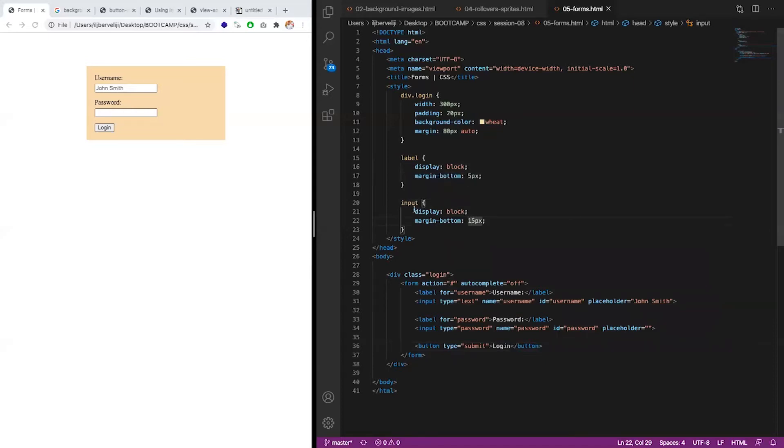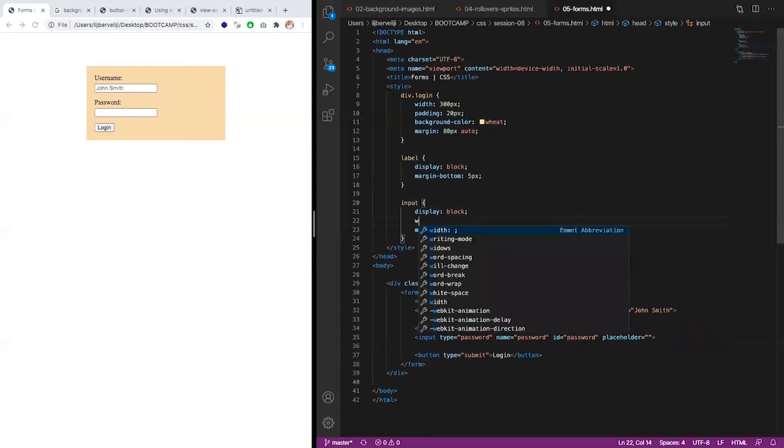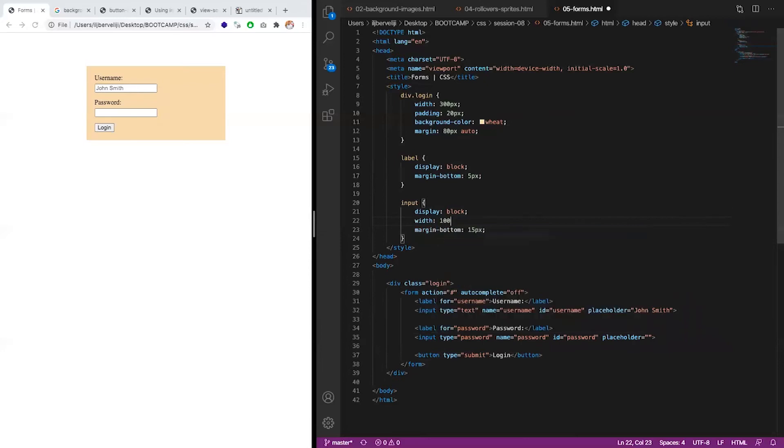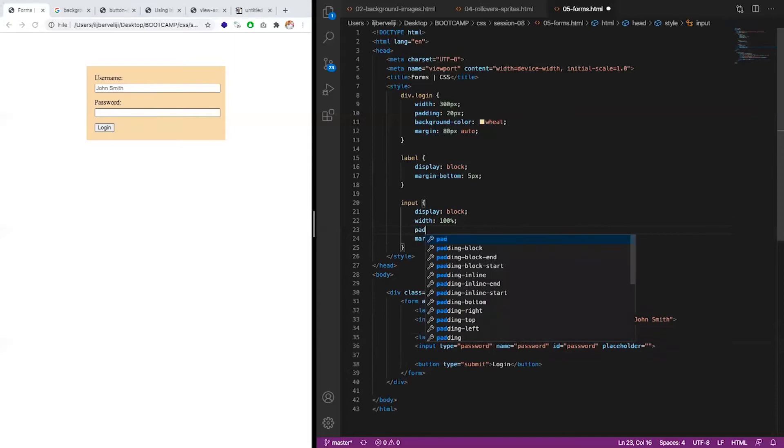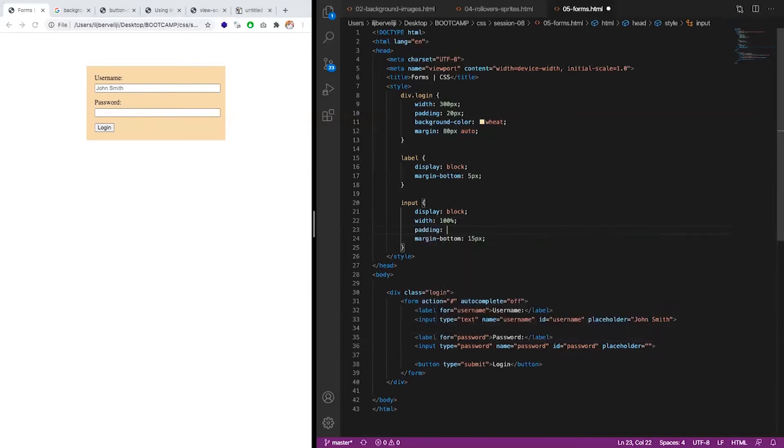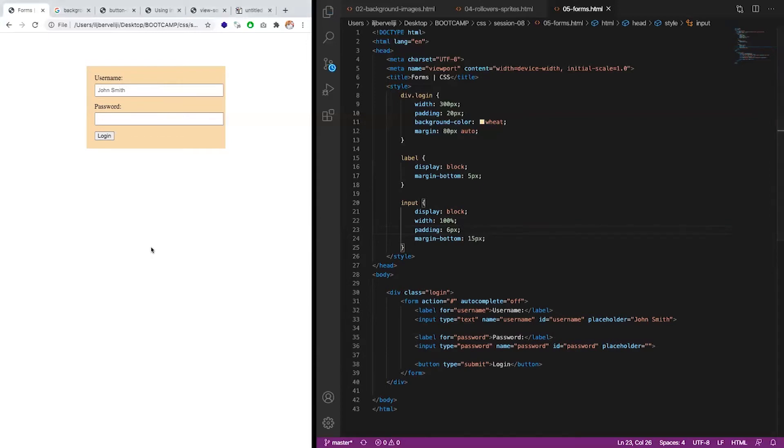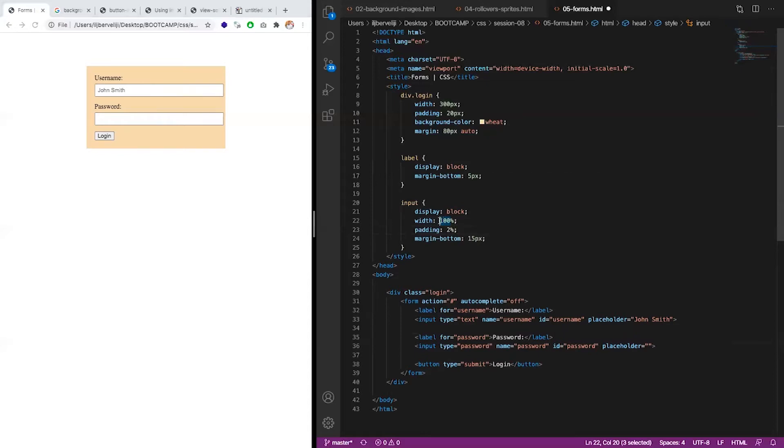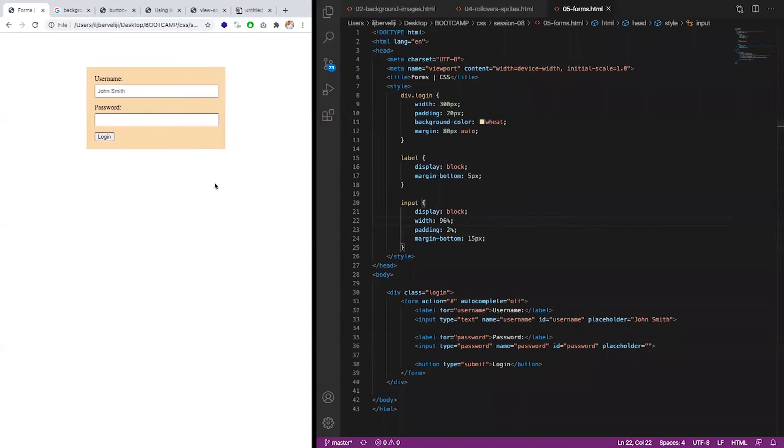This besides being display block, should also be width 100%. Let's see. Can have padding for example 6 pixels or so. Let me do a refresh.